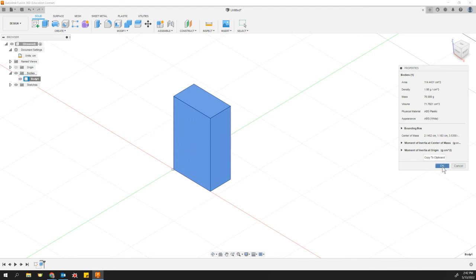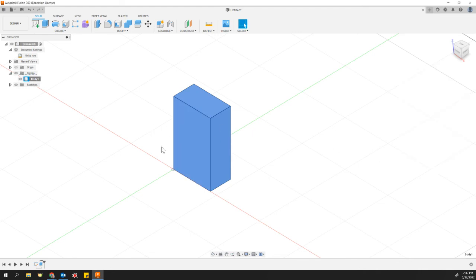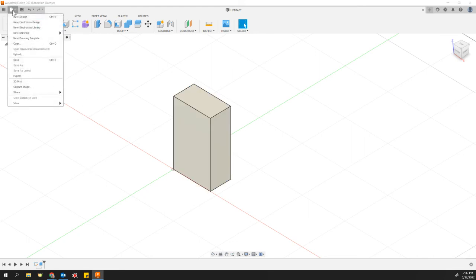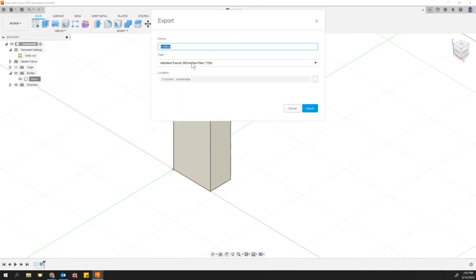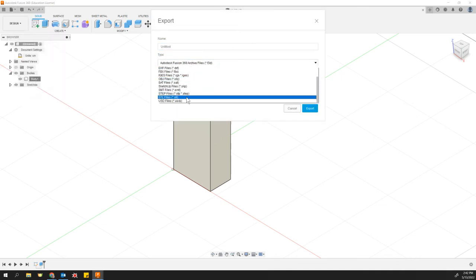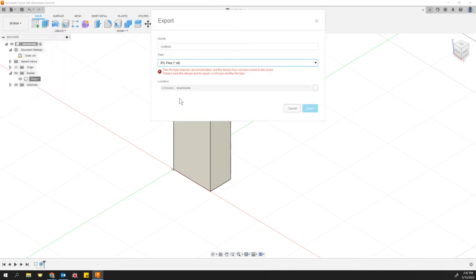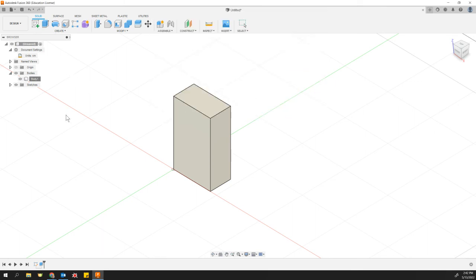So that is well within our constraints at this point. We can just go ahead and export the STL. Don't forget to change it to the next to last one, STL. You will need to save it. It says you have to save it before you can export it, and that's fine.